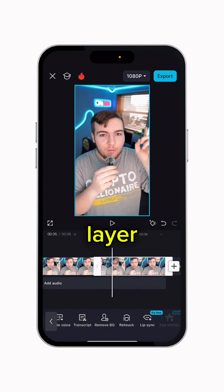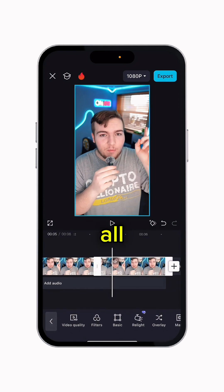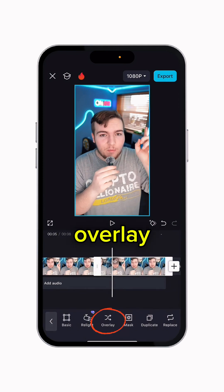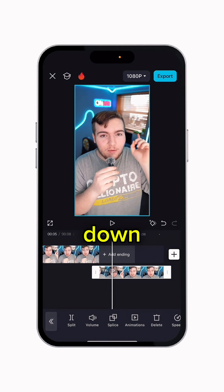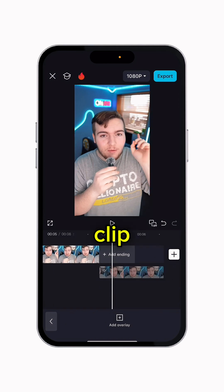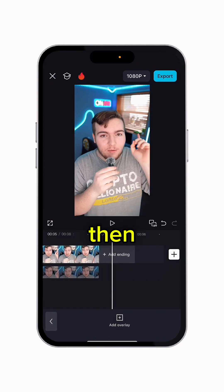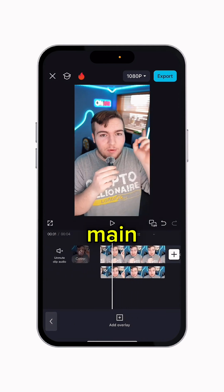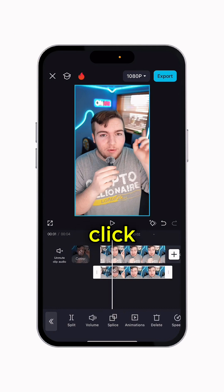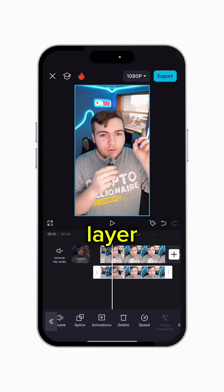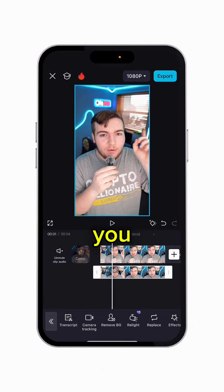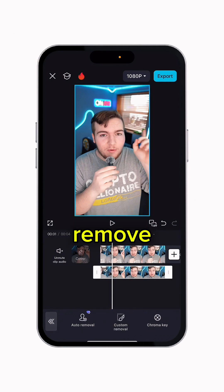Click on that duplicated layer and scroll all the way back over until you find Overlay. Click that and it'll drop it down underneath your clip. Hold it and drag it all the way over underneath your main video. Then click on that duplicated layer and scroll all the way over until you find Remove BG.